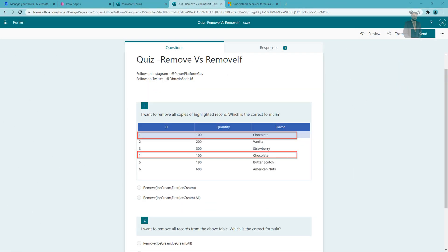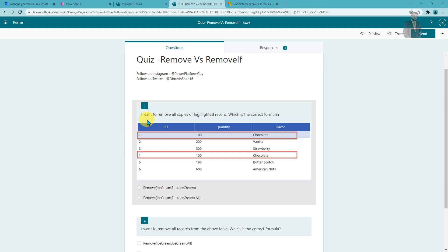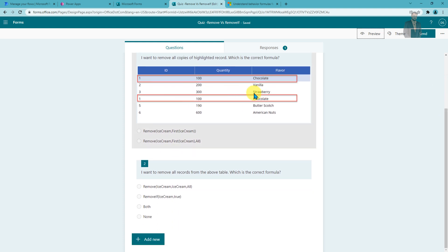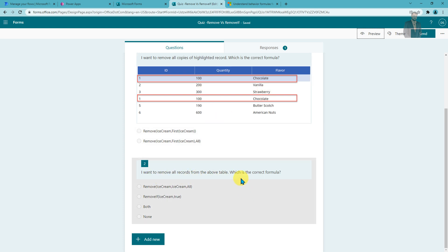It's time for the quiz — provide your answers in the comment section only. One lucky winner will get a certificate of appreciation and a shout out from my Instagram page. Question one: I want to remove all copies of a highlighted (duplicated) chocolate record — which is the correct formula? You can see the options on screen. Question two: I want to remove all records from the same table — which formula will I use: Remove with a specific formula, RemoveIf with a specific formula, both, or neither? Provide the correct answer in the comment section.